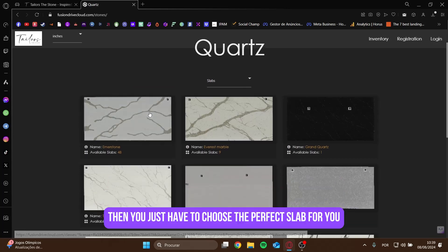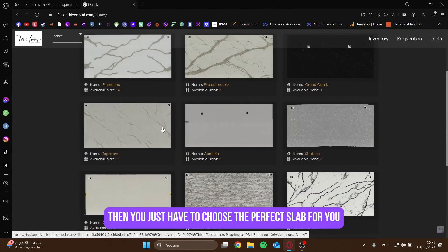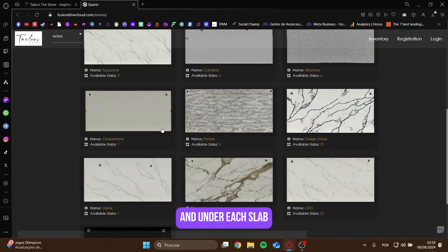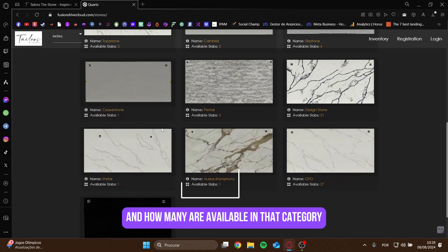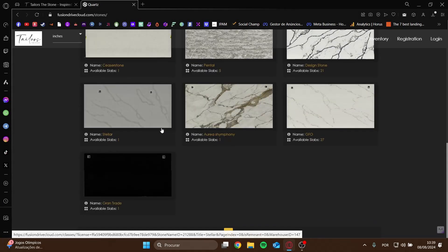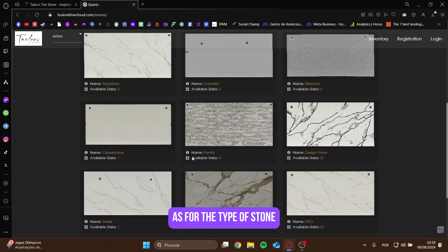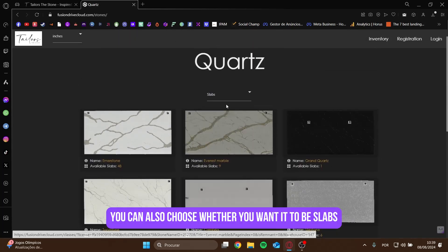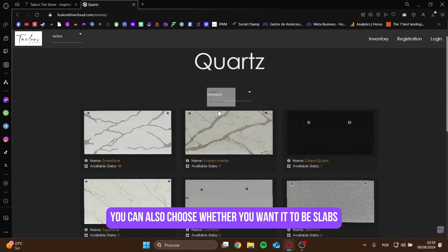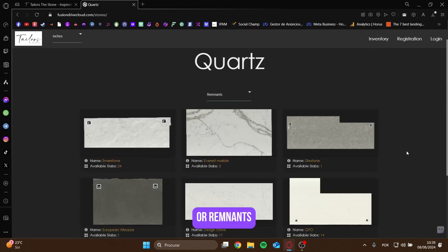Then you just have to choose the perfect slab for you. And under each slab, you have information about the name of the slab and how many are available in that category. As for the type of stone, you can also choose whether you want it to be slabs or remnants.